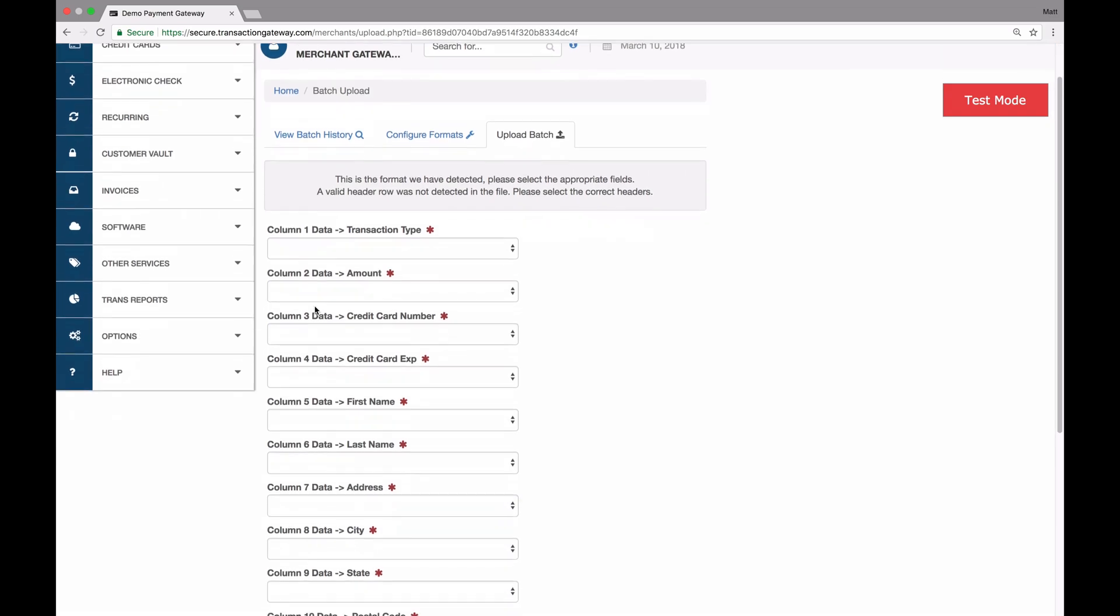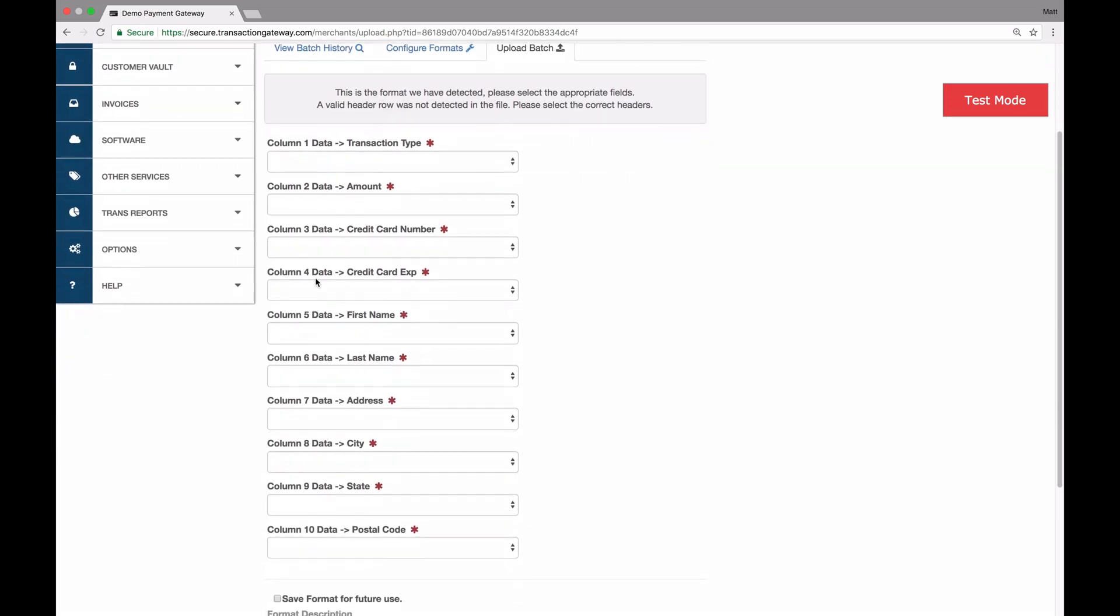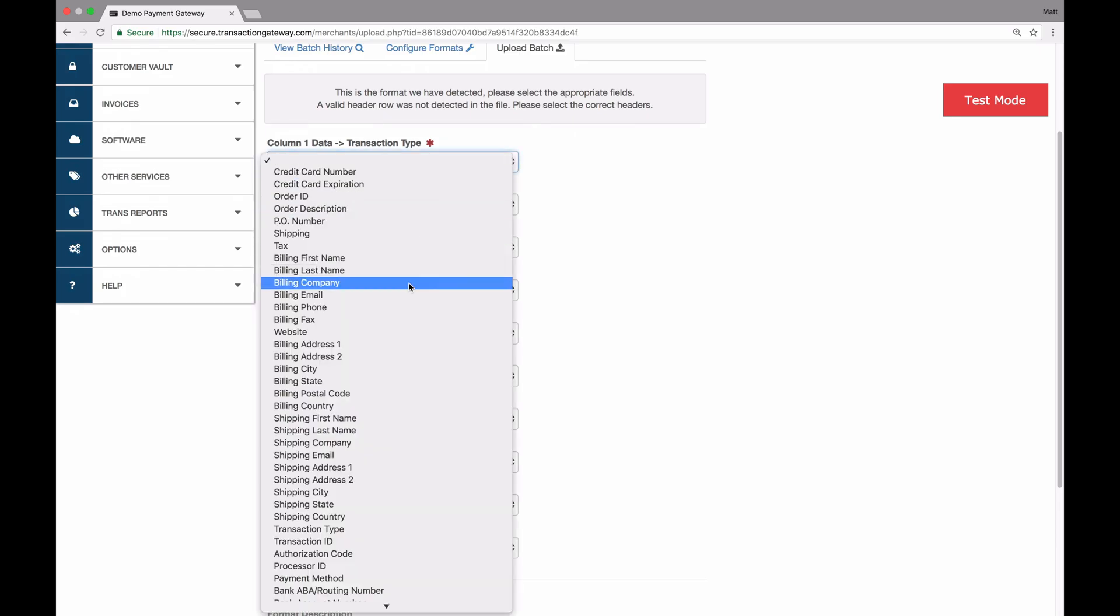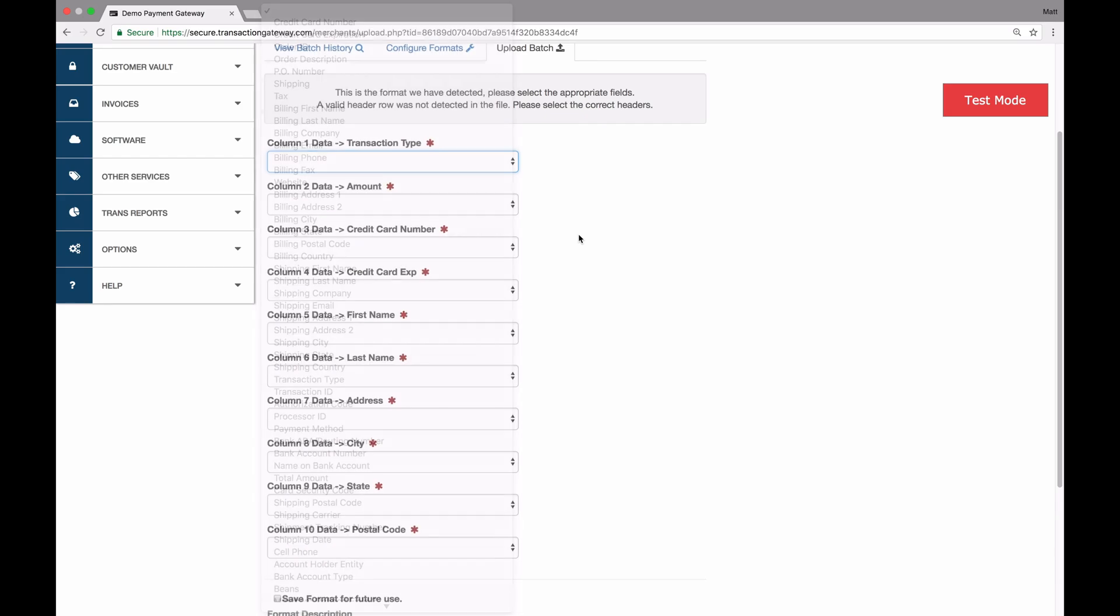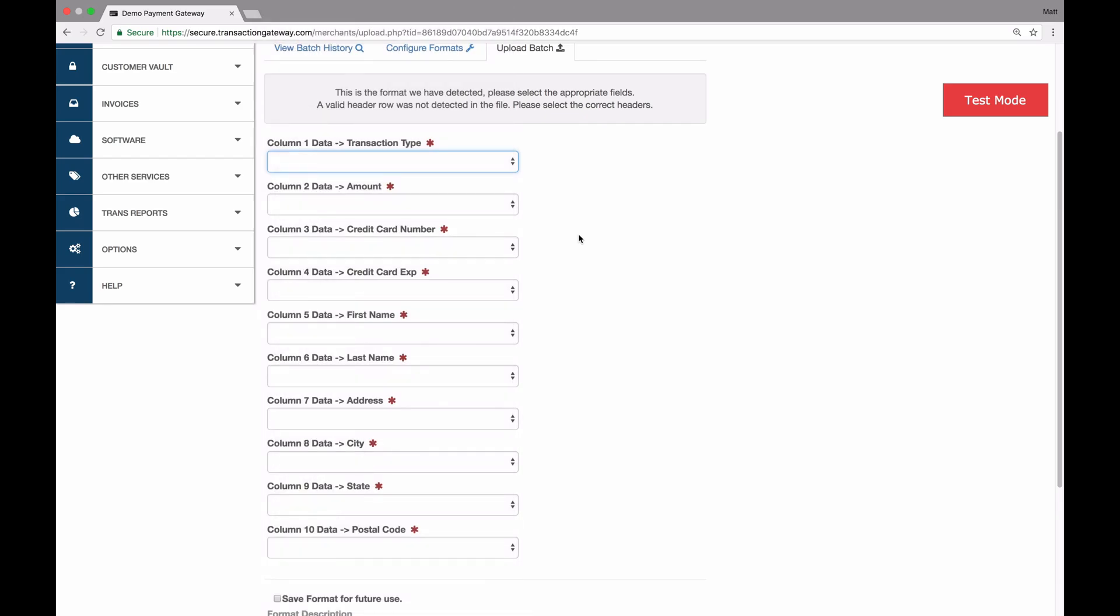Now there's one more step I have to do. The system will pull the headers from each column and show them right here. So I have the transaction type, amount, credit card number. That's the same as what was in the file. Then I just need to go through this dropdown, which is rather large. It has everything that you can match up with and tell it what each column indicates.